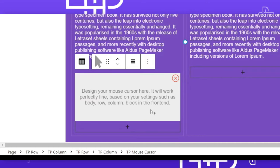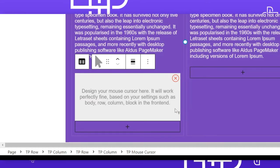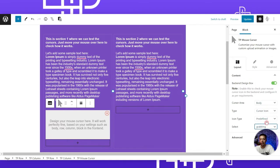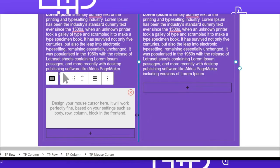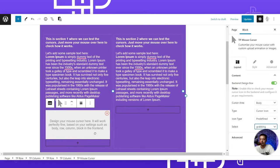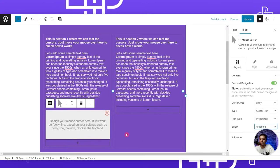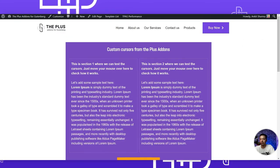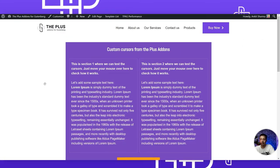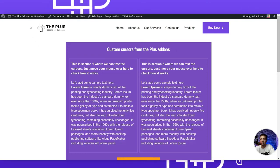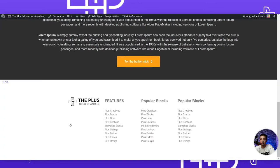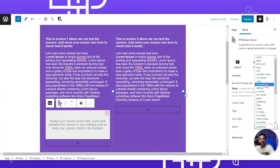To see how the cursor looks, we bring our cursor into the preview area. As soon as we move the mouse inside the preview area, we can see the custom cursor. If we move the mouse out, it brings back our default cursor. Let's update the page and check the front end — we can see the custom cursor is working on our header, main body, and website footer.